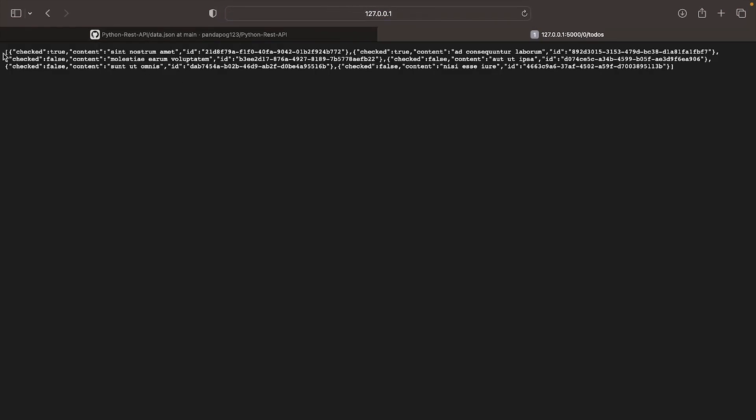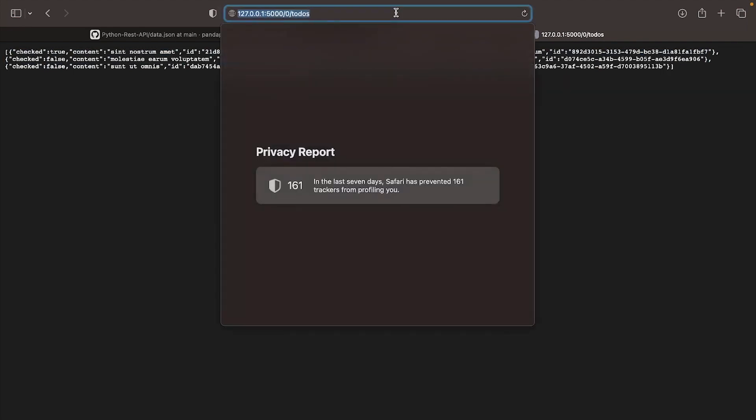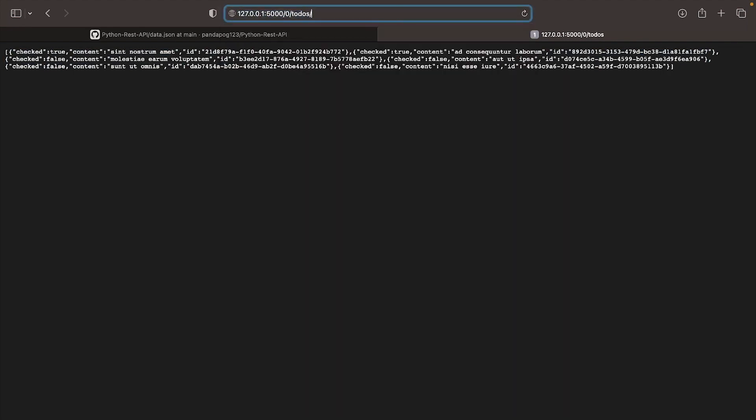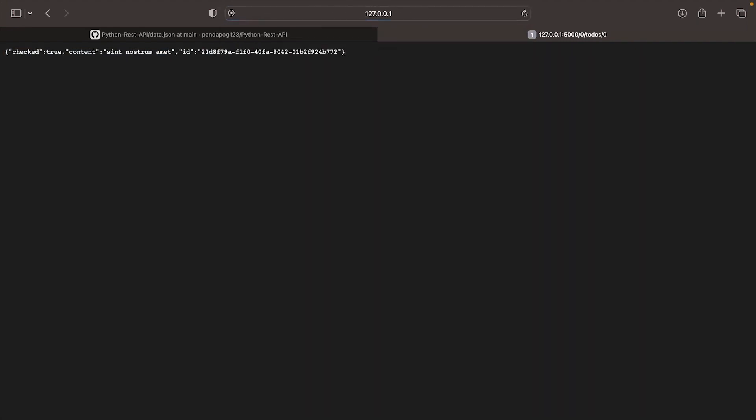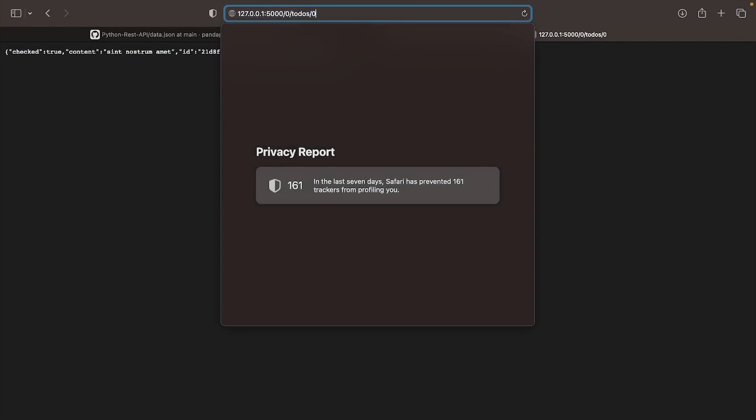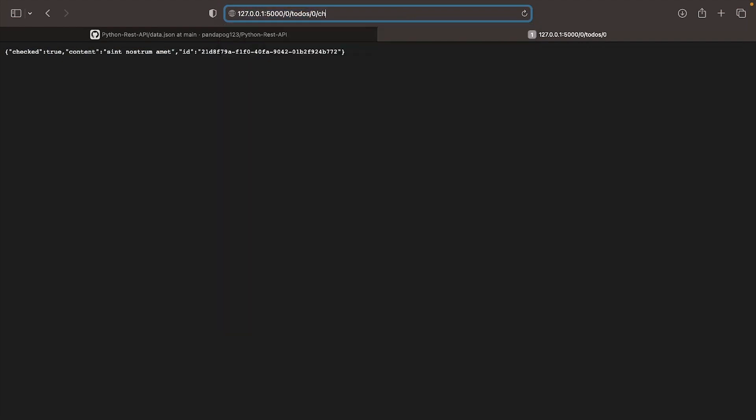Finally, let's go to /todos and you should see the full todo list for the specific user. To open one of these todos, just add the index of it.